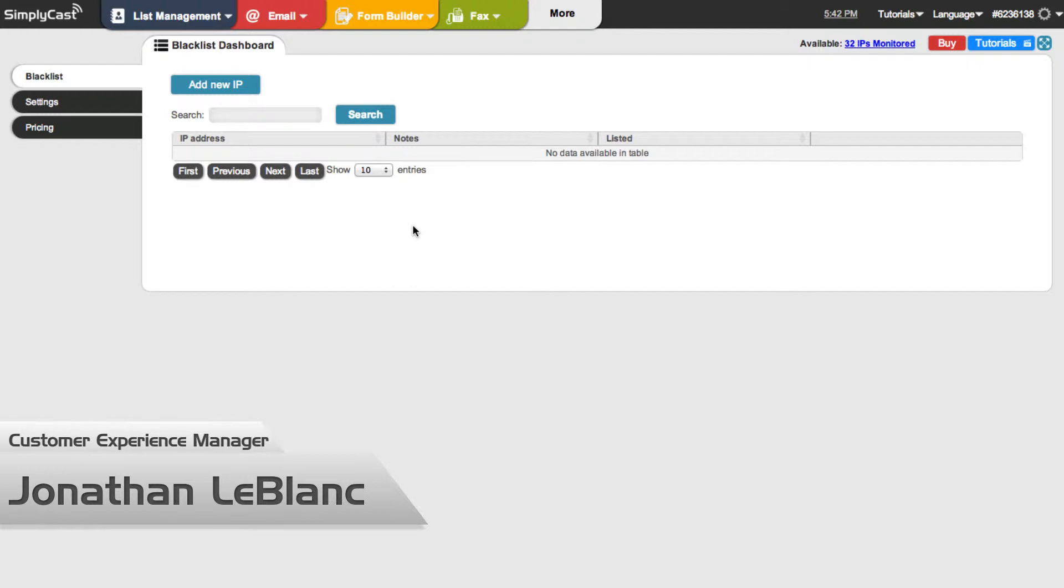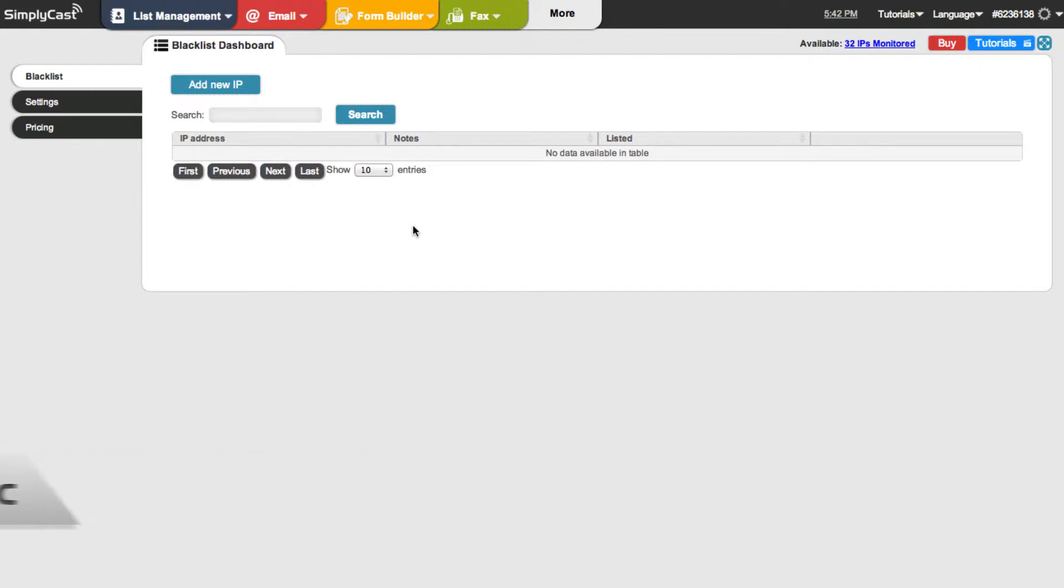So the first question you might have is what is a blacklist? What a blacklist is, is basically a service that will be run by an individual or an organization that records spam complaints from different sources.